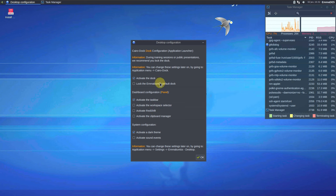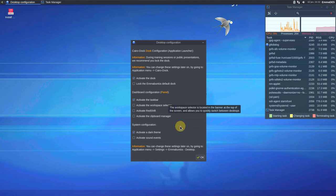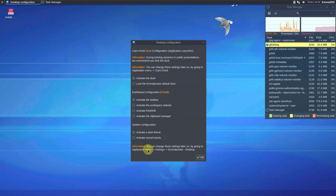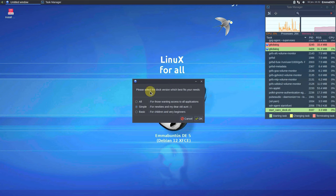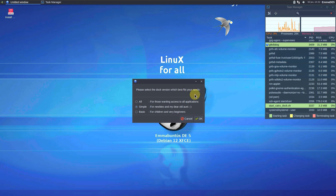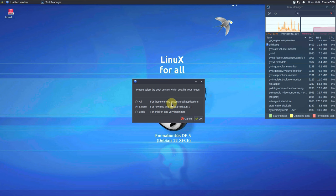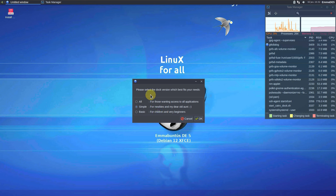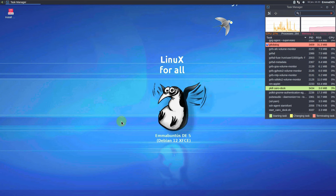Here is the desktop configuration: you can activate the dock, lock the iMoventus default clock, activate the taskbar, activate a dark theme, activate sound events — these are all customizations you can do later via the application menu. Please select the dock version that best fits your needs: 'All' gives access to all applications, 'Simple' is for normal users, and 'Basic' is for beginners or children.